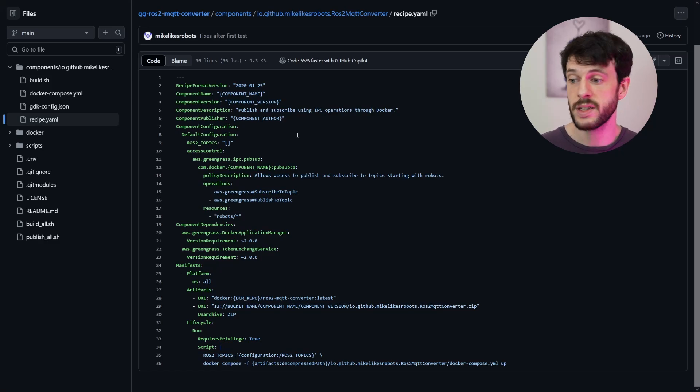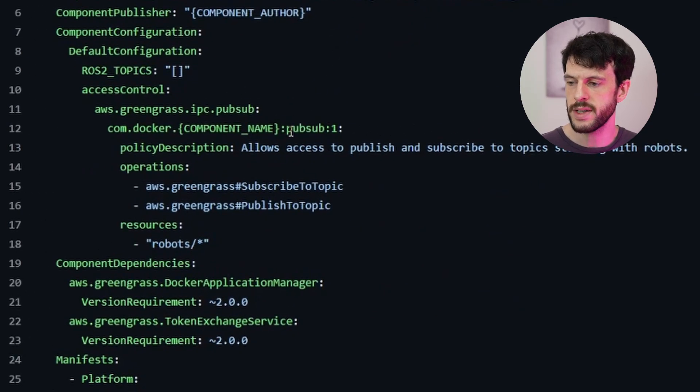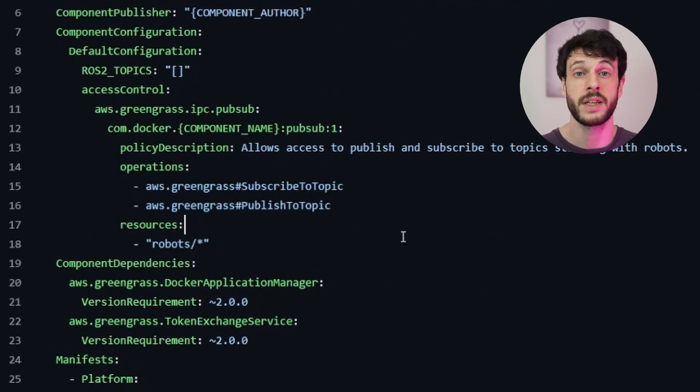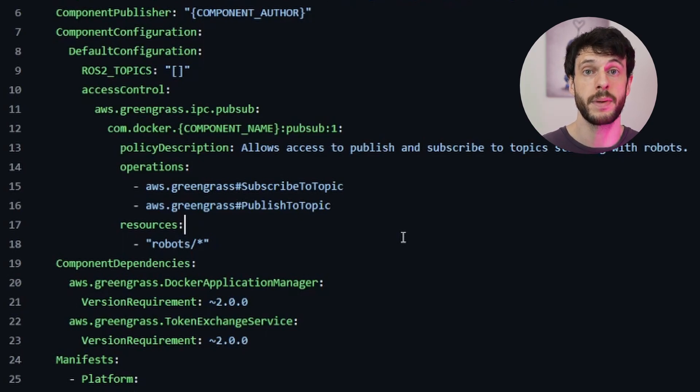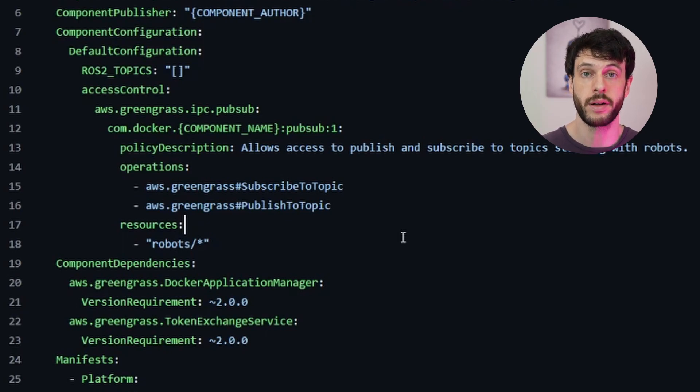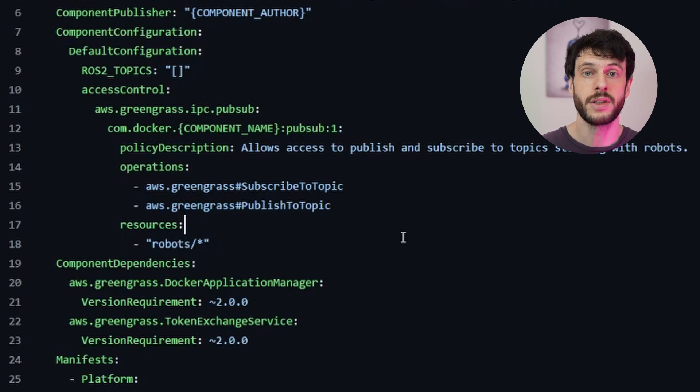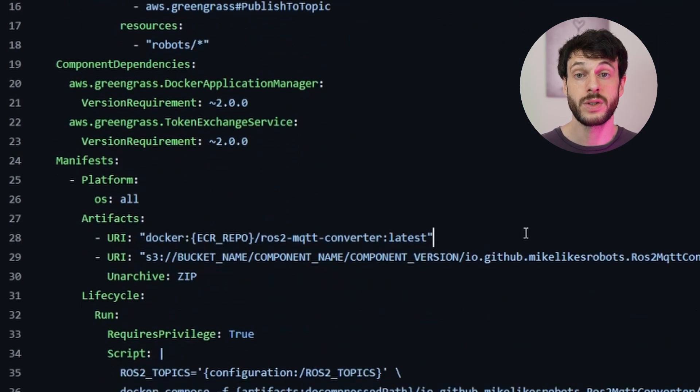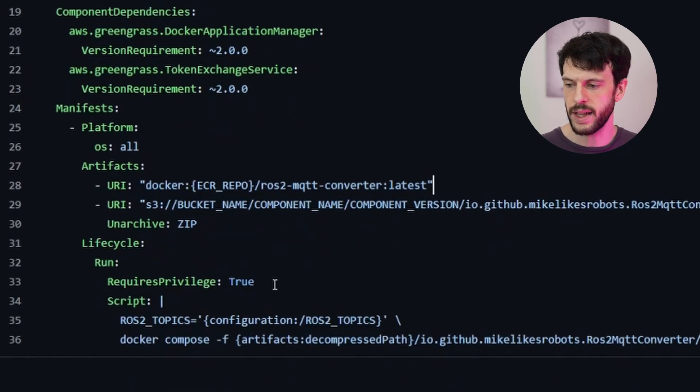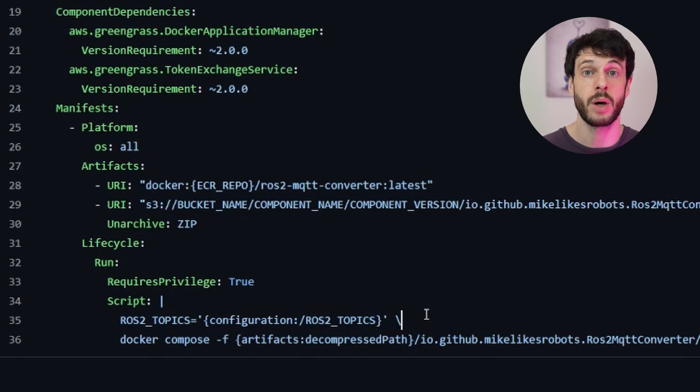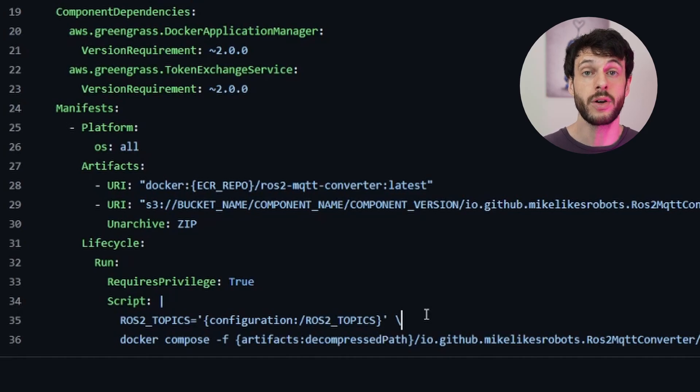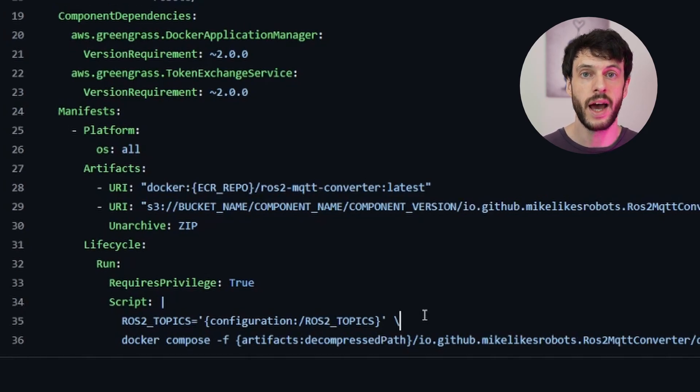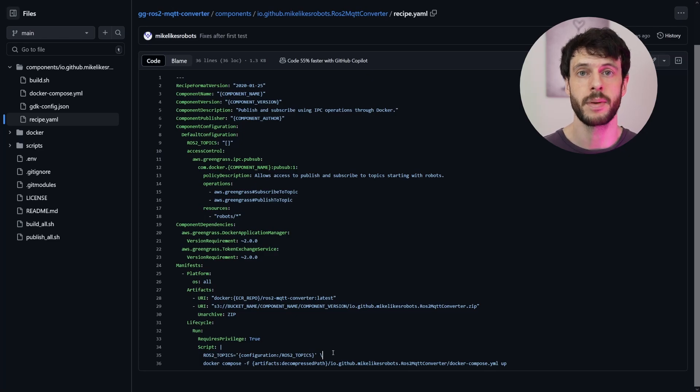Now, if we look at the recipe for this component, we can see that there is some configuration for publishing and subscribing to local PubSub topics. That's how this component works. It subscribes to ROS2 topics using normal network transactions, and then it publishes those messages using local PubSub to Greengrass. Other Greengrass components are then responsible for taking those messages and publishing them to IoT Core. We can also see that it requires the ROS2 topics configuration parameter. This is a list of ROS2 topics that we pass to the component when we deploy it, and it will attempt to subscribe to those topics by looking them up, figuring out what message type they contain, and then subscribing to that topic with that message type.